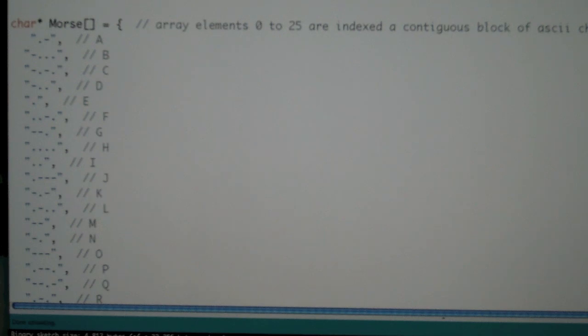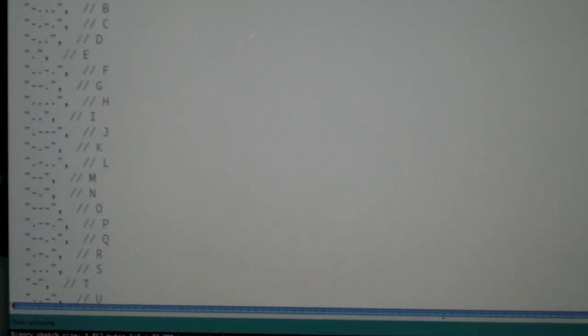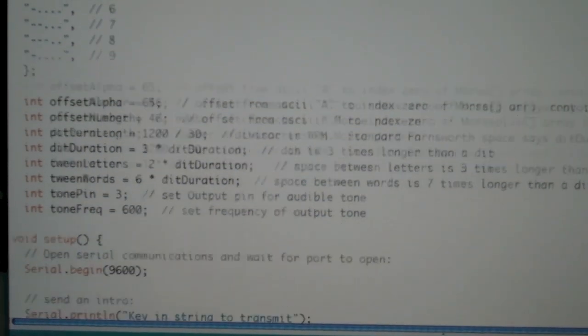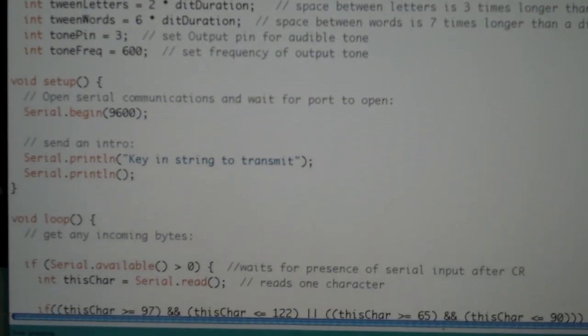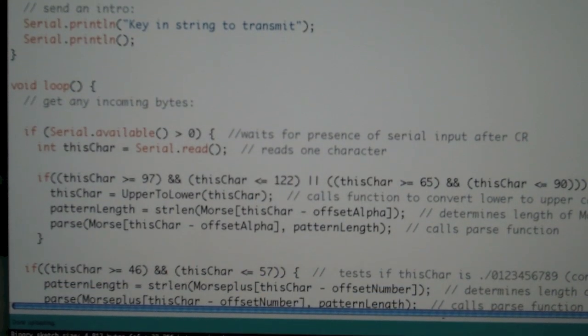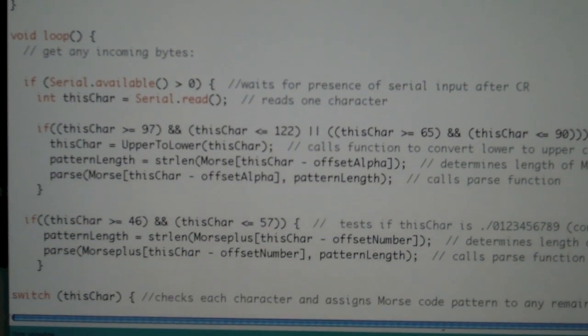The Morse code characters are defined as individual strings in a character array. These strings contain the sequences of dits and das. As input text is received, each ASCII character is indexed to the array to fetch the right sequence of dits and das.